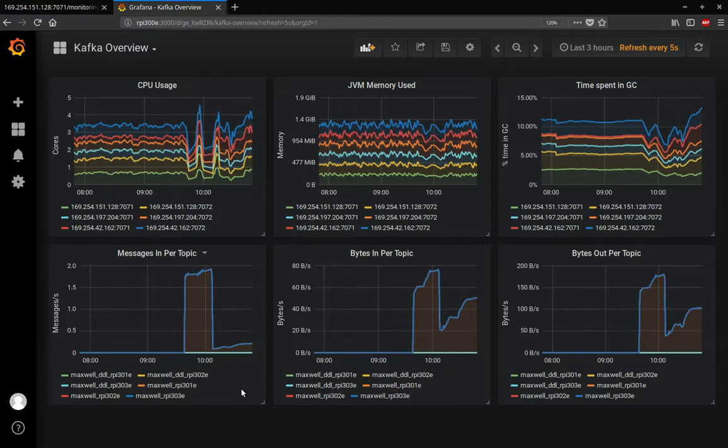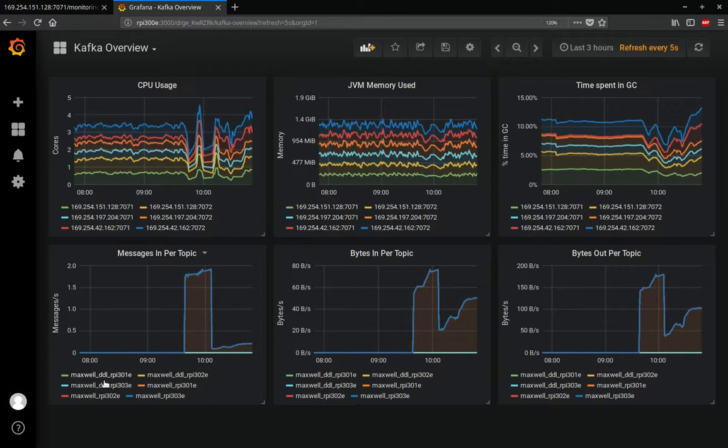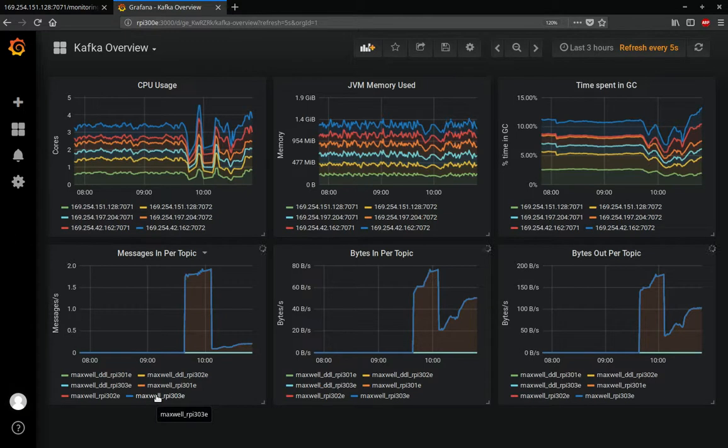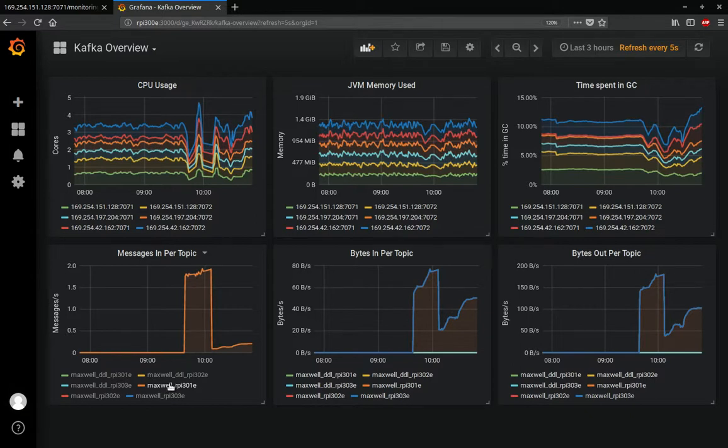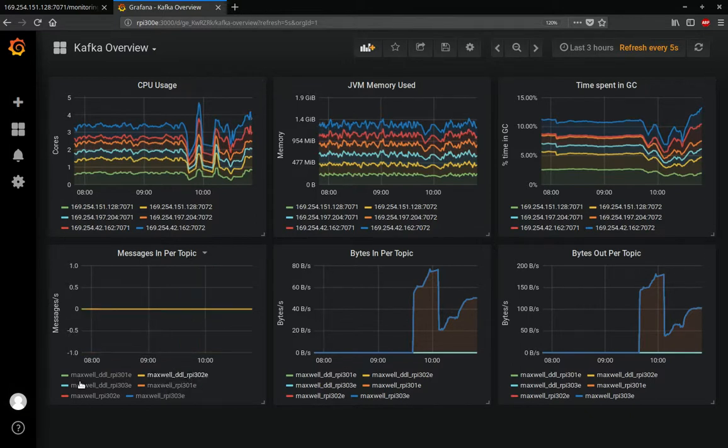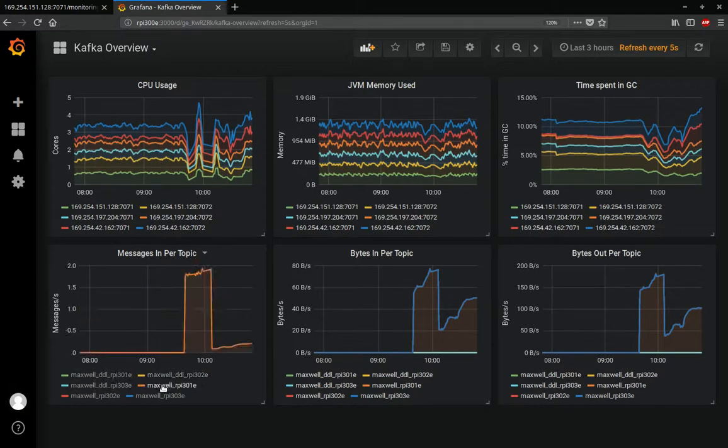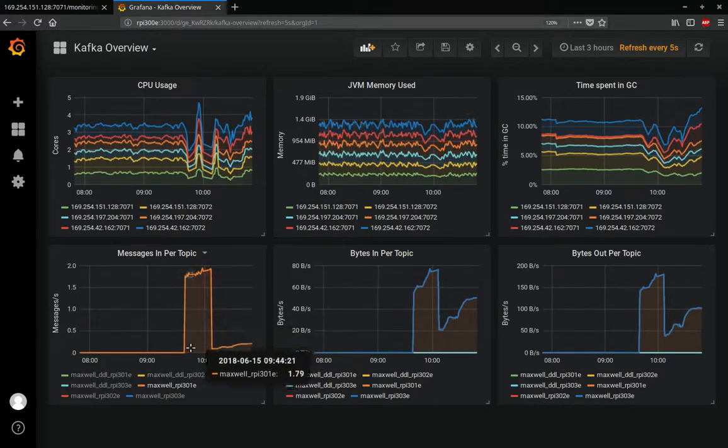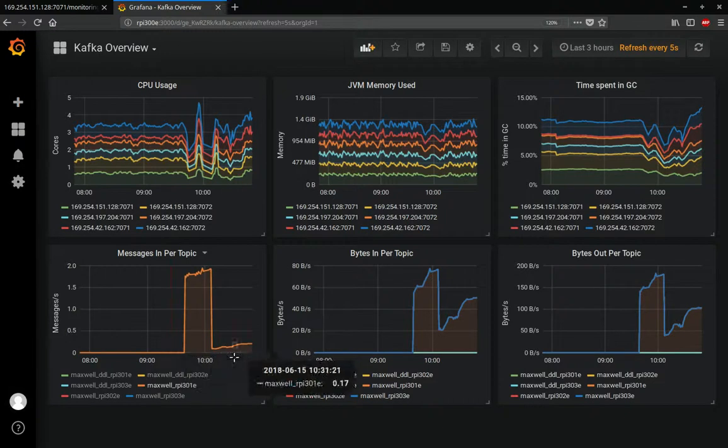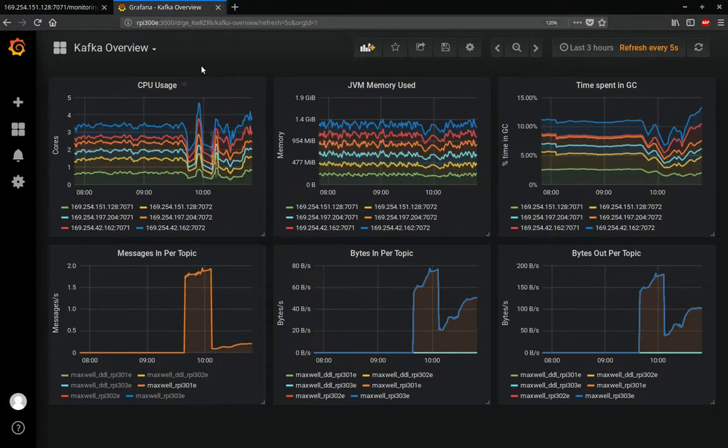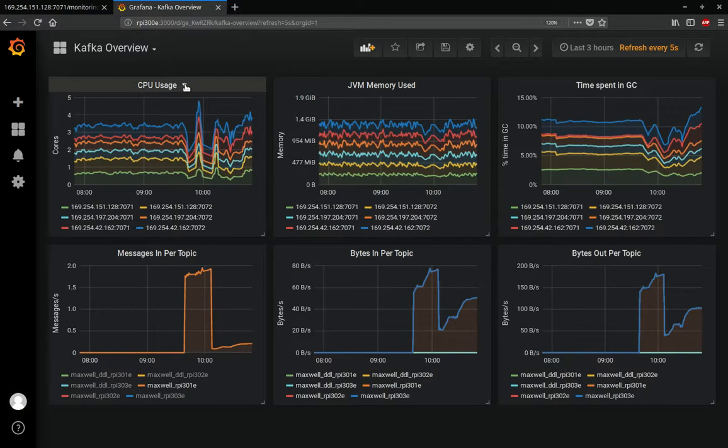In our demonstration, the producer itself is Maxwell Daemon, and the Maxwell Daemon is running on node 1 or RPI301. If we click on that, we can see this one is causing all the transactions, whereas all the other ones have a zero count. That's expected behavior because this is our currently running Maxwell Daemon.